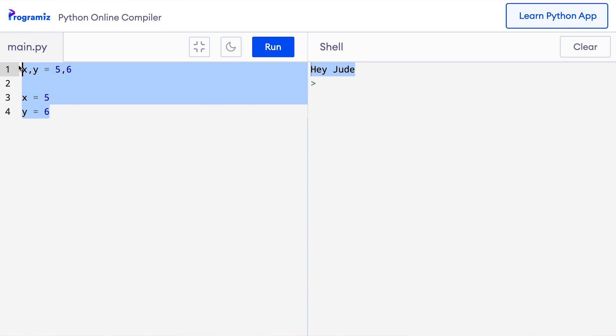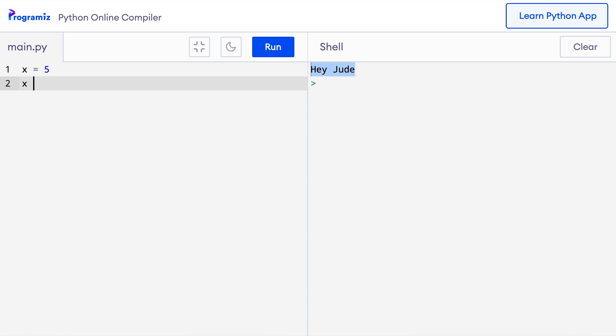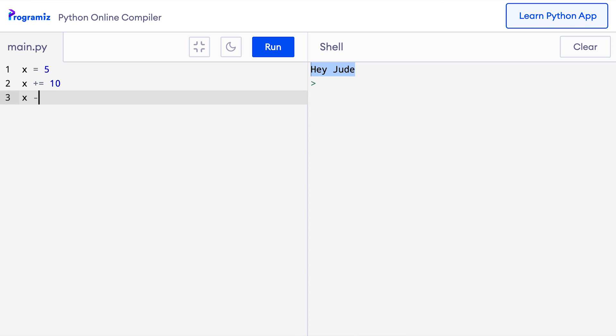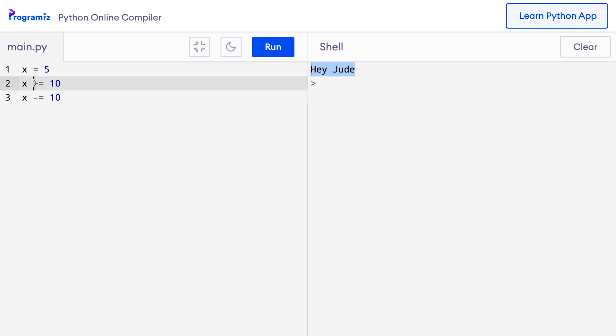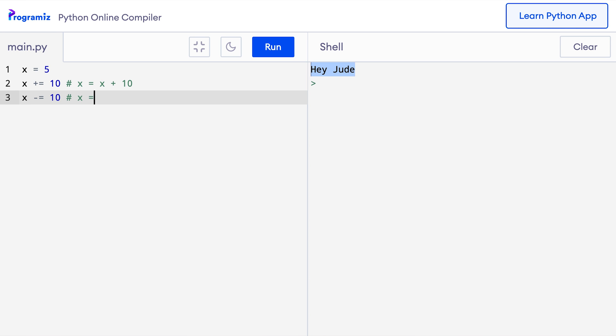Let me show you an example. I'll say x equals 5, then x plus equals 10, and x minus equals 10. This x plus equals 10 is equivalent to x equals x plus 10. This plus-equals operator is called the addition assignment operator because it first performs the addition then performs the assignment. Similarly, x minus equals 10 is equivalent to x equals x minus 10. These compound assignment operators are available with all arithmetic operators. There are also other numerous operators in Python which we will learn about as we progress further in the series.